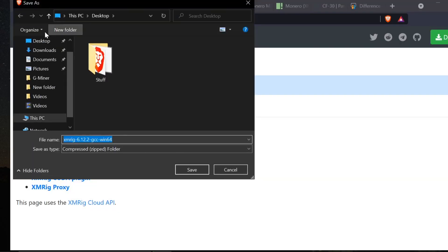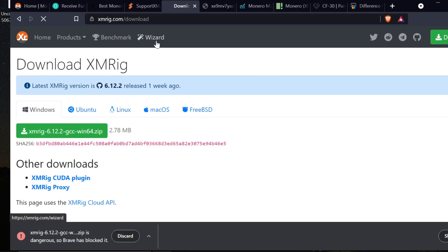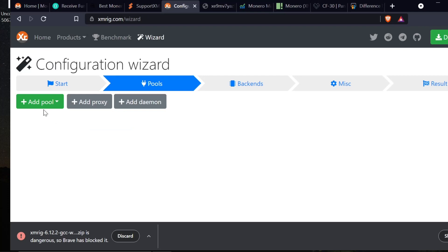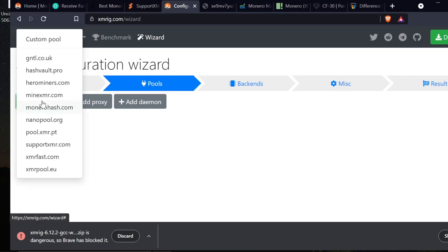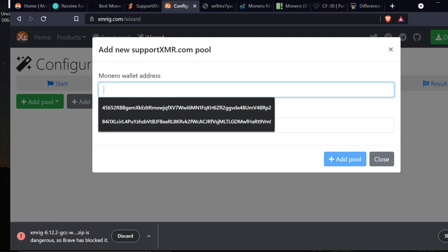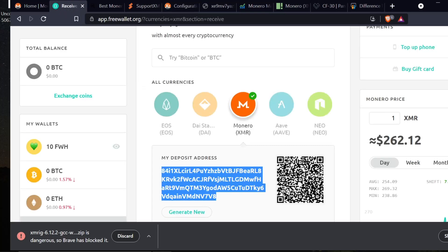Now I have it downloaded. I'm going to put it on my desktop and while that's downloading, I'm going to come back over here and click wizard. I'm going to hit new configuration, add pool. Here's all my pools that I can choose from while I'm setting this up. I'm going to choose Support XMR. It now wants my Monero wallet address so I'm going to paste that in. That was what I copied out of Free Wallet, this 84I1X number.